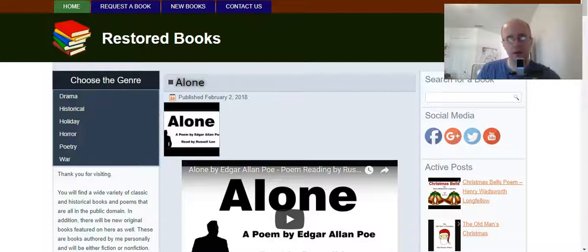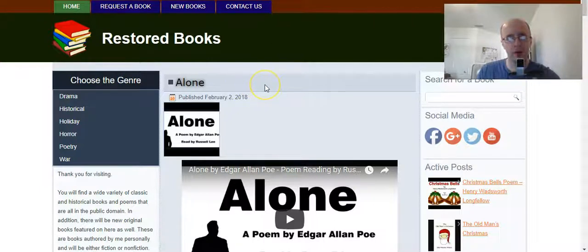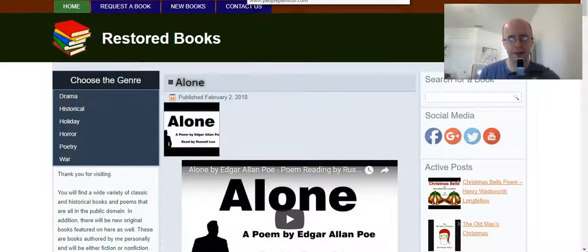Welcome back to the Lee Writing Services YouTube channel. In this video I'm going to be talking about WordPress, specifically how to remove a thumbnail image from a blog post while still keeping the featured image activated.